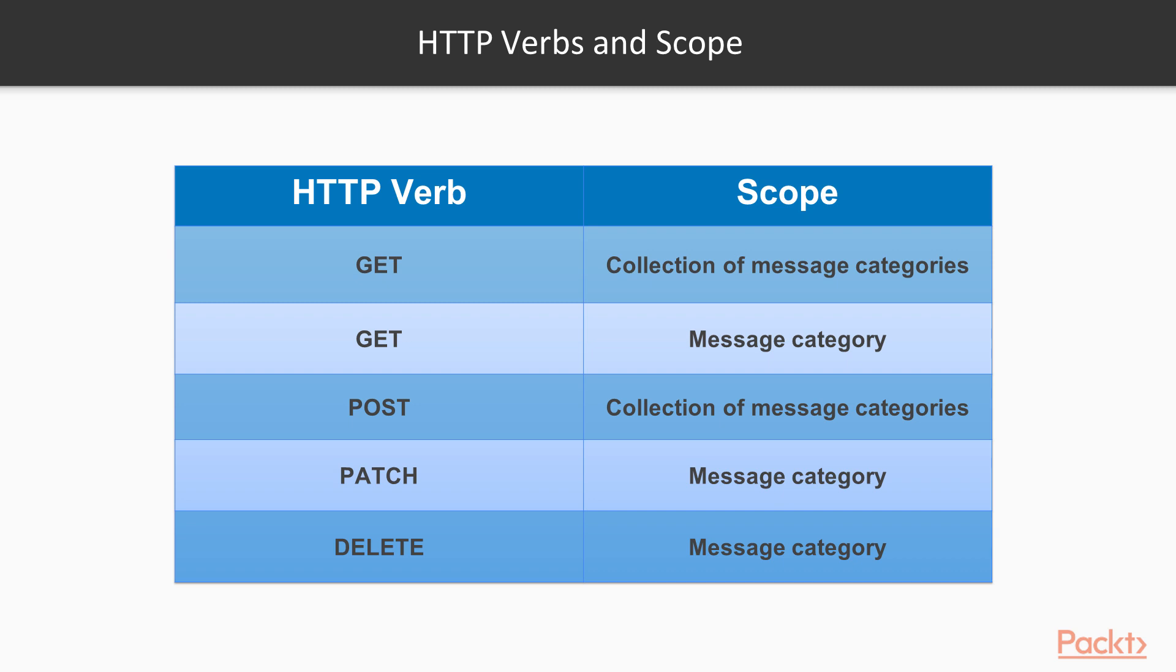Now we will see the table that shows the HTTP verbs and the scope for the methods which our new API must support. Each method is composed of an HTTP verb, a scope, and all the methods have well-defined meanings for all the resources and collections. GET collection of message categories will retrieve all the stored message categories in the collection and return them sorted by their name in ascending order.